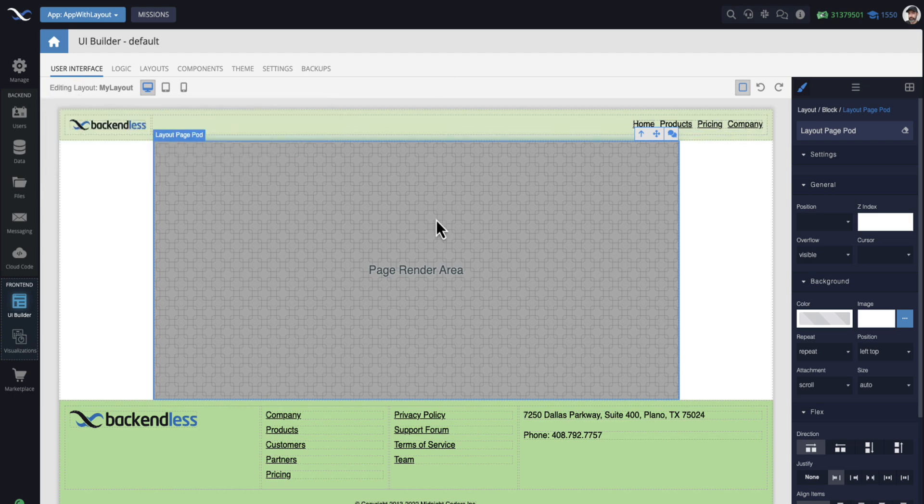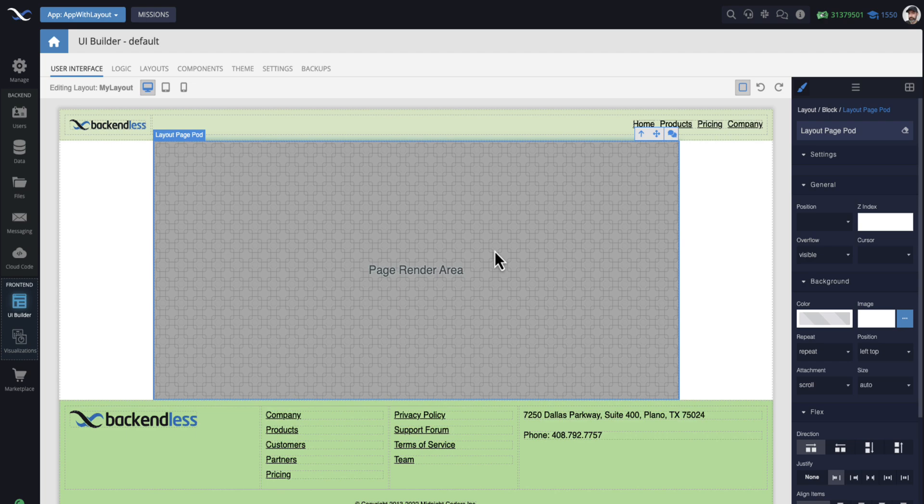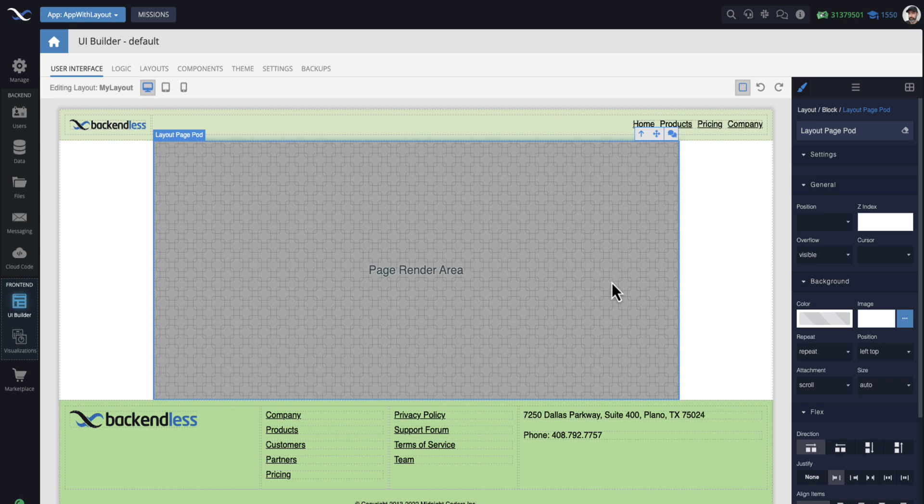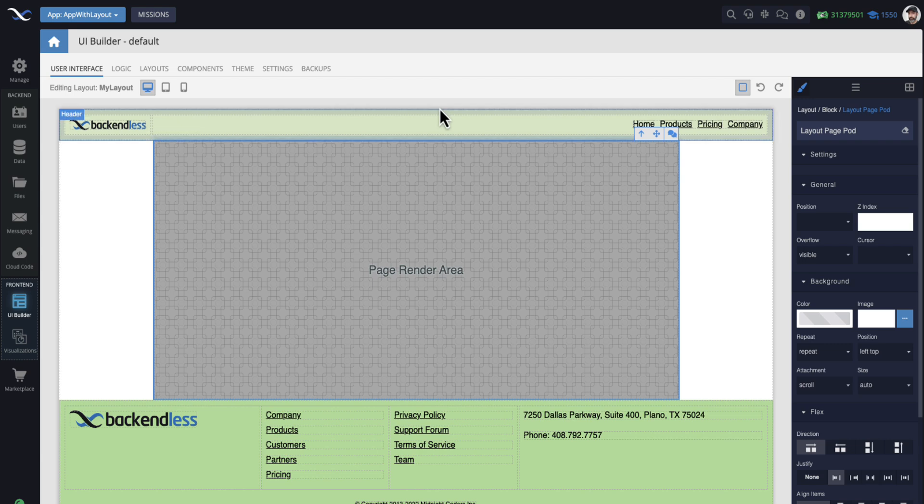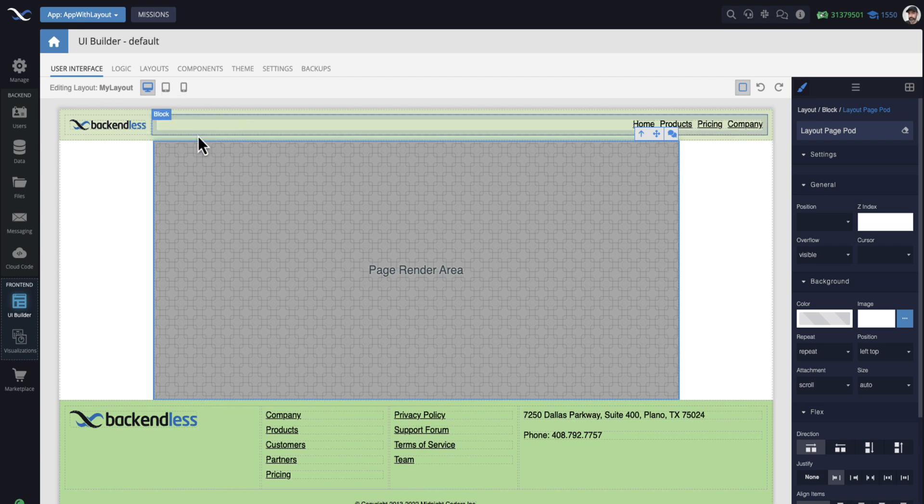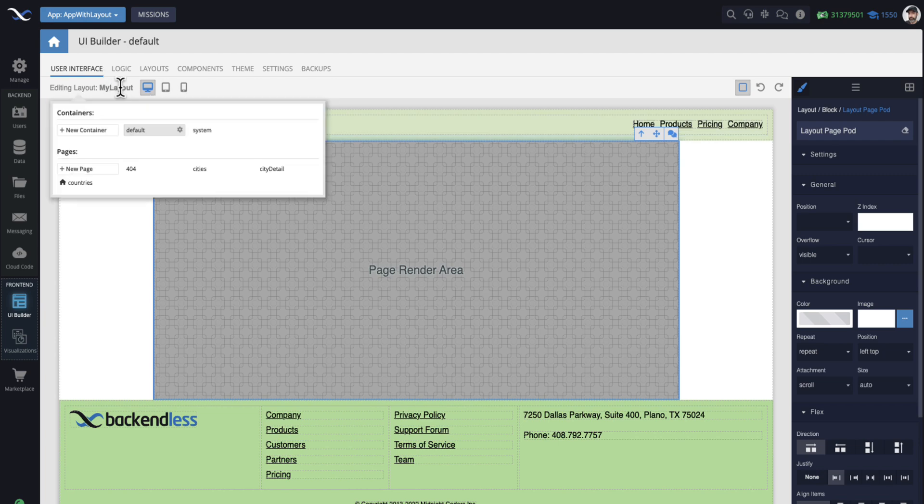And as you can see in the layout itself, and here it says editing layout. In the layout itself, there is this special area called page render area. And you can customize this page render area to be located anywhere within the layout. And I will show you how the customizations work as well. This is where the content of my pages will show up for any page that uses this layout.